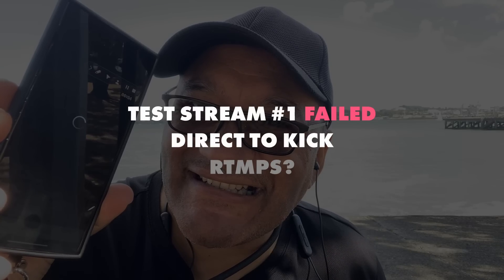Here's the results. The first stream wouldn't work. Maybe it's because the Mimo app doesn't support RTMPS, which is what Kick uses.